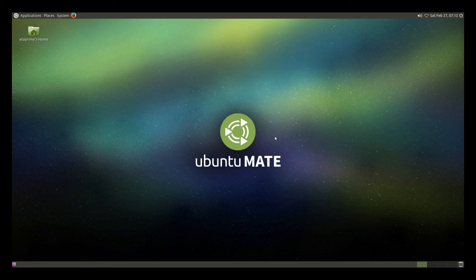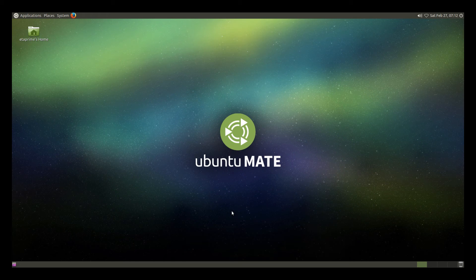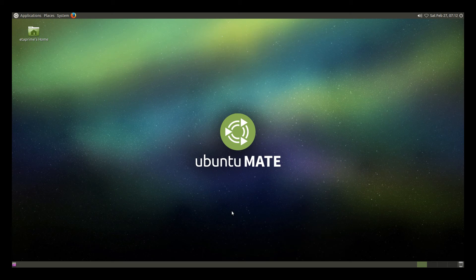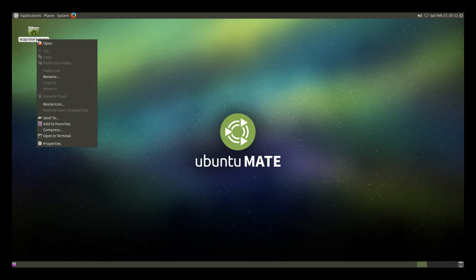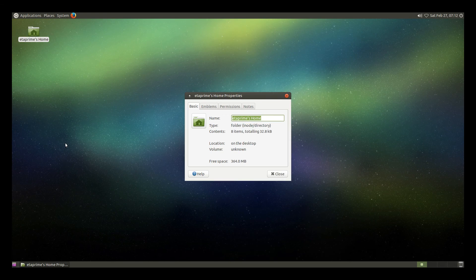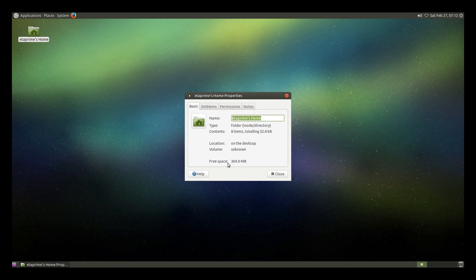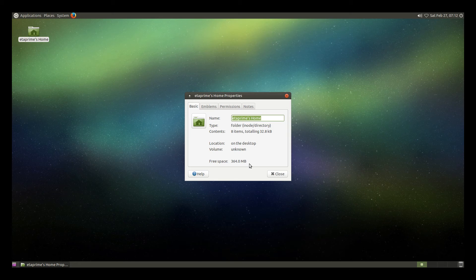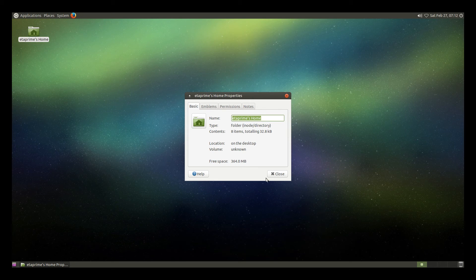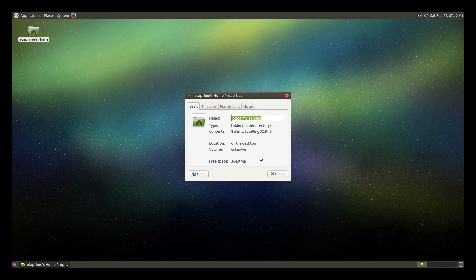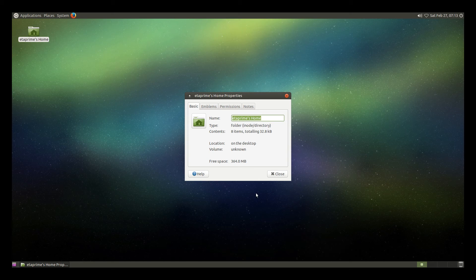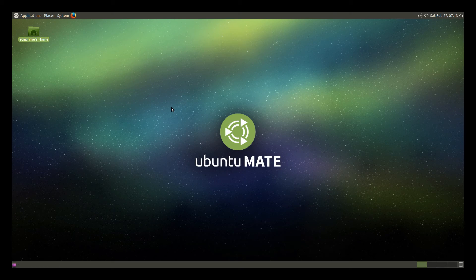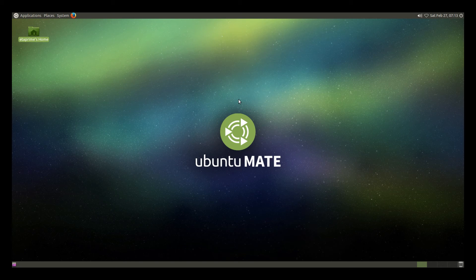Alright, so we're done with the first boot and setup. So now we need to extend the file system. If you go to your home folder, right click, properties, you'll see that your free space is very low. Mine is 364 megabytes. Yours can vary. It's anywhere from 200 to 600 megabytes. Now I have a 16 gigabyte SD card, so I should be showing at least 10 gigabytes free here. I'm going to close this.